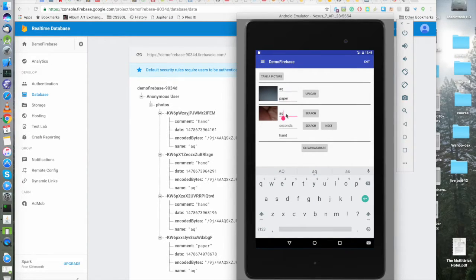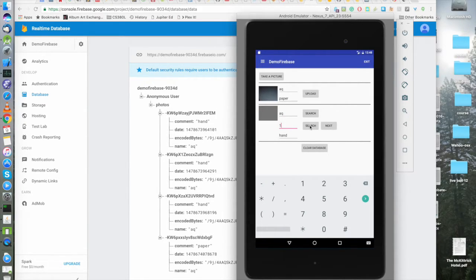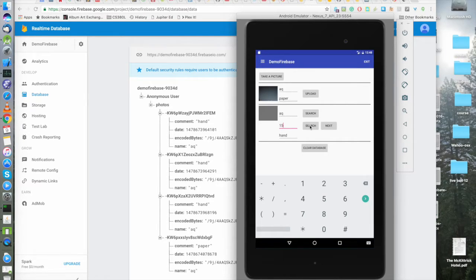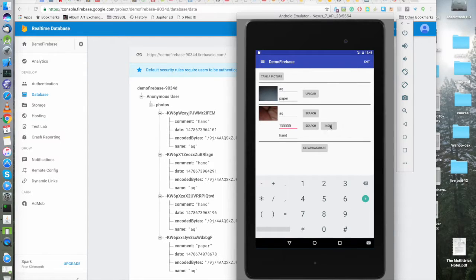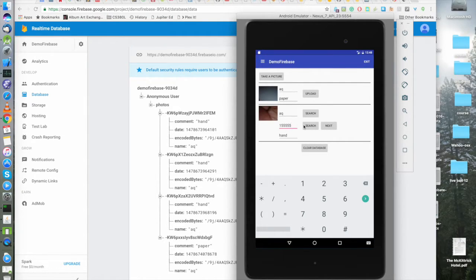Just to show you it can be done. If we search for one second ago, up to one second ago, we get nothing. If we search for many seconds ago, look, we get a hand and paper. All named AQ. Just to show you that that search also works.